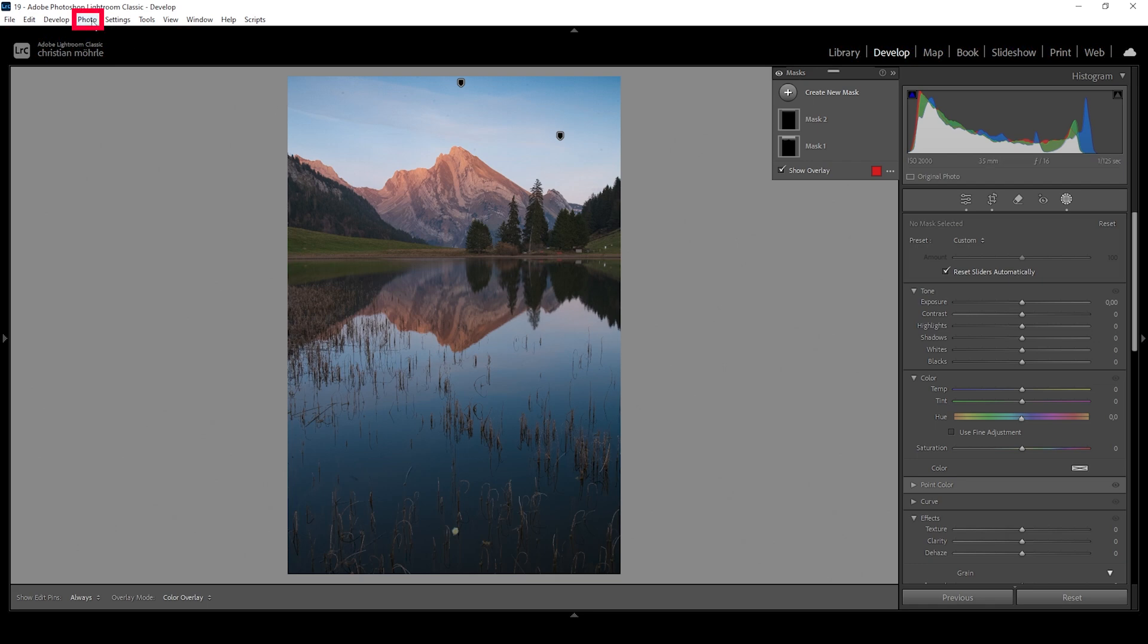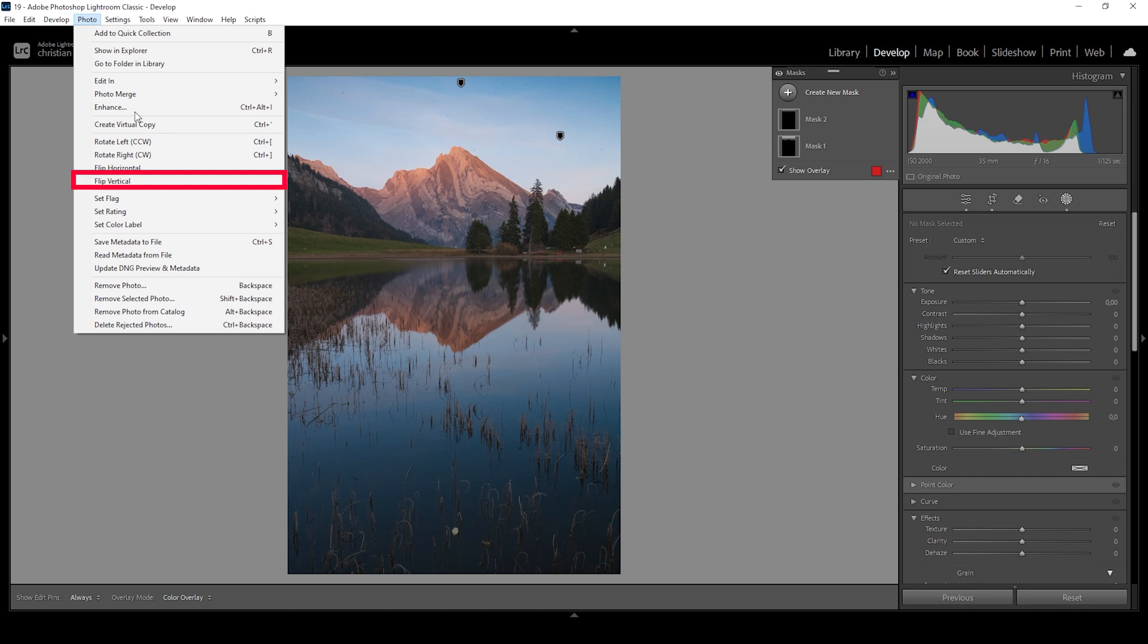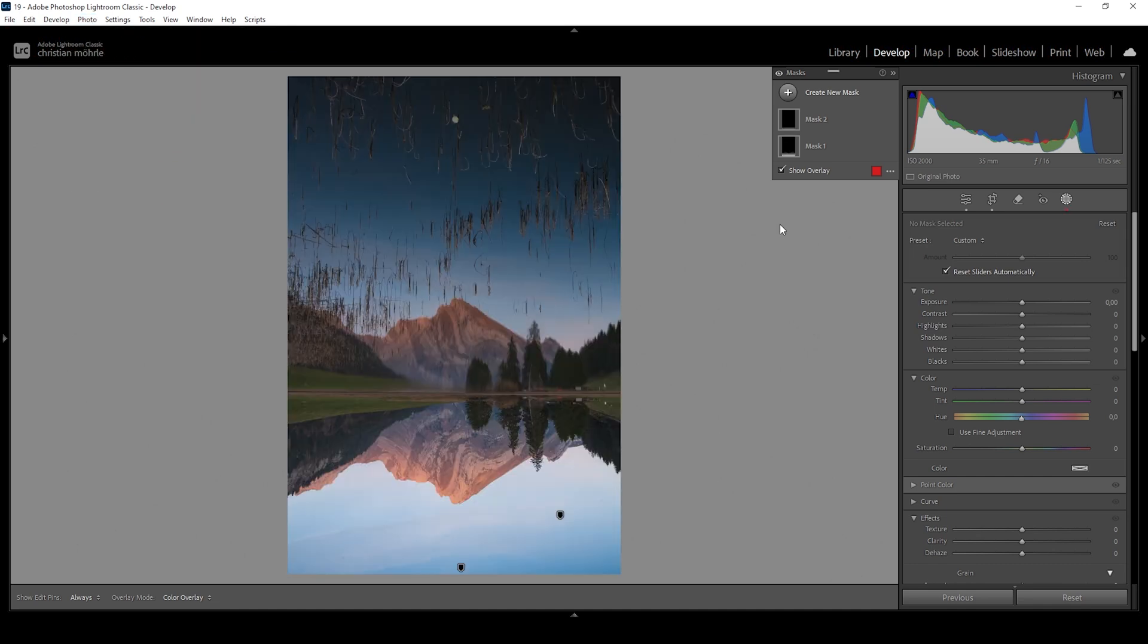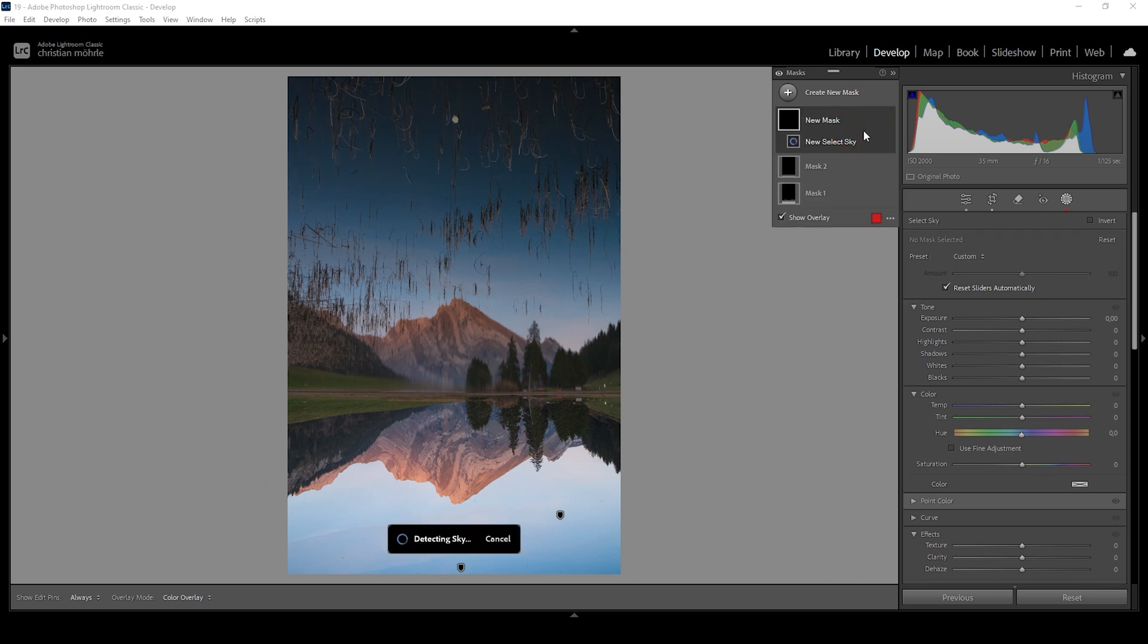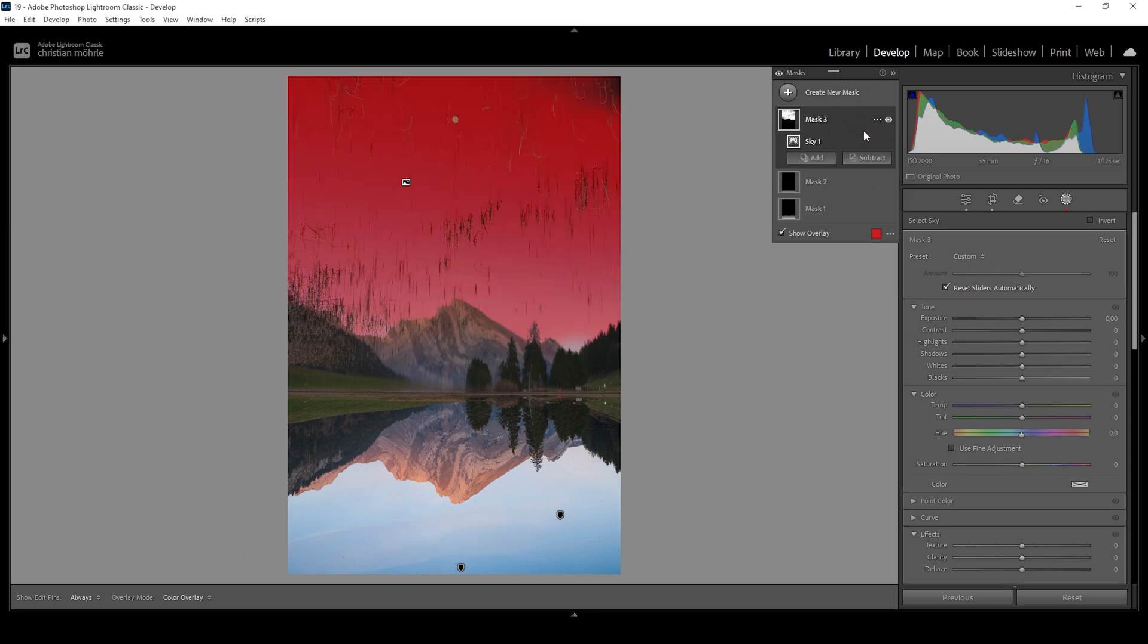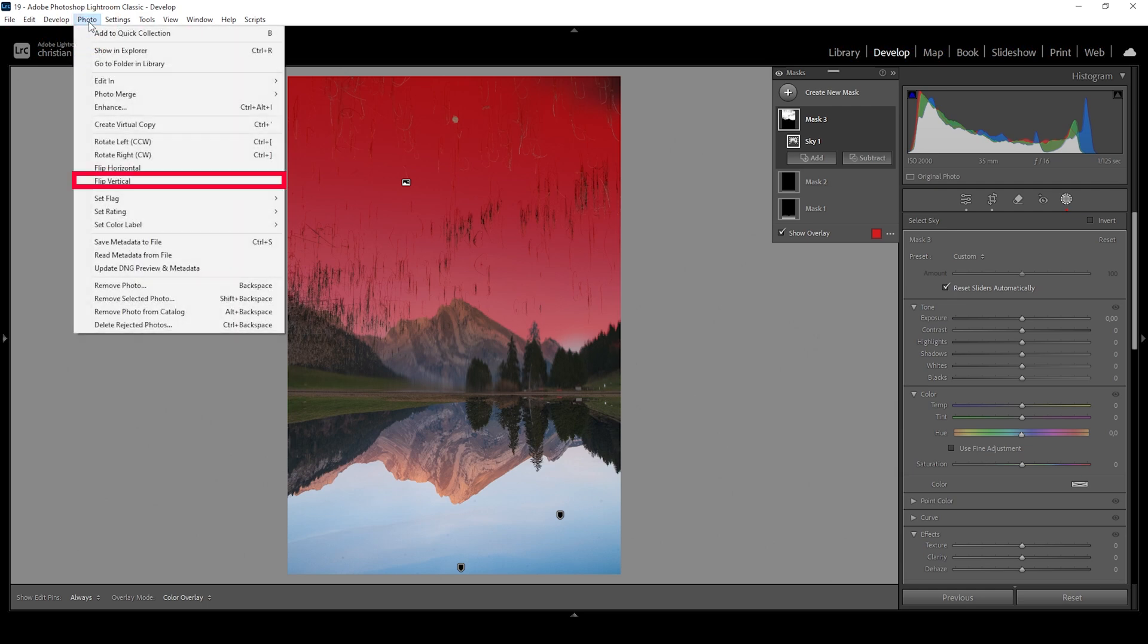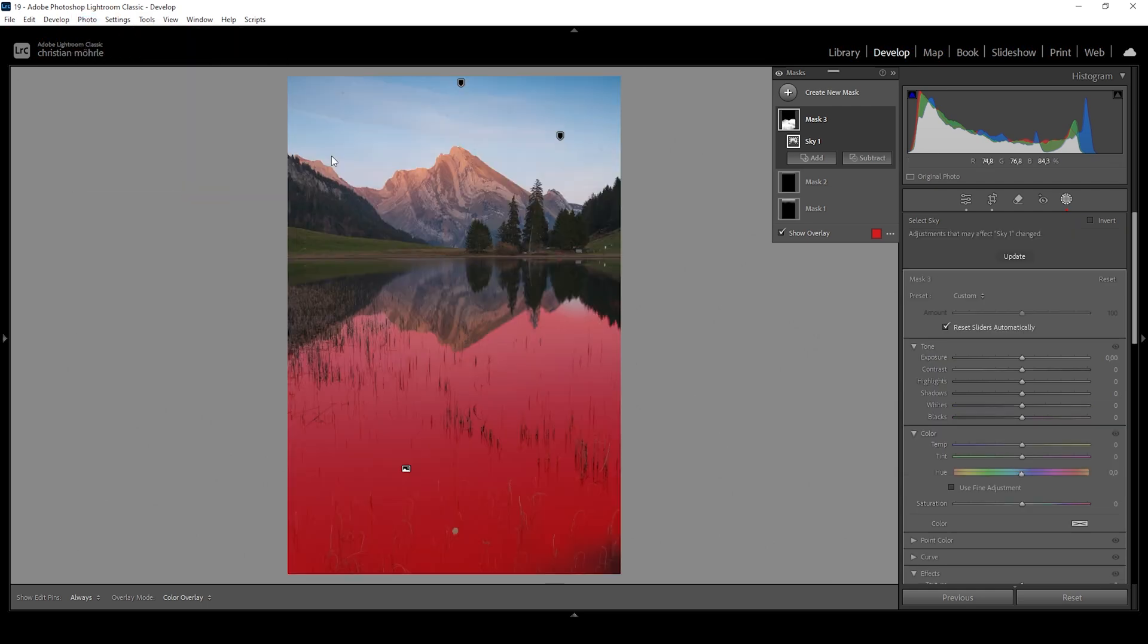For that, we want to flip the image. So up here in the menu, go to photo and here choose flip vertical. And I guess you already know where this is leading to. What we are going to do now is create a new mask and we are simply choosing select sky. Since we have flipped the image, Lightroom does count the reflection as the sky itself. So the sky selection mask will create a pretty good selection for that. Now, all we need to do is go back into the photo menu and once more hit flip vertical. And just like that, we have created this very nice selection for the sky reflecting in the water.